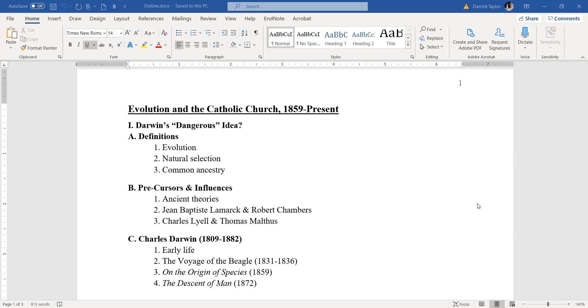He comes from a fairly well-off background. He's a gentleman. He lives off the family fortune. He doesn't have to work. So he's one of the last gentleman scientists in history. From there, he works out for the next 20 years or so, his idea of evolution. When he's about ready to publish it in 1859, he gets a nasty shock.